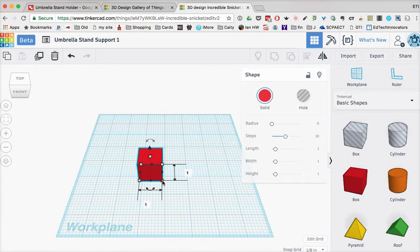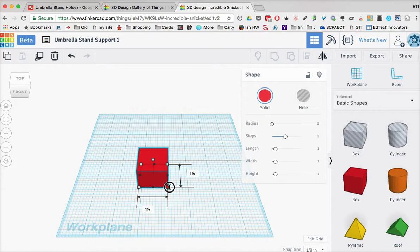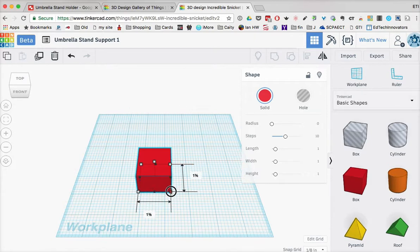I can also drag this. You'll notice this is a one-by-one-inch block. And I can drag it, and remember, my snap grid is set to one-eighth of an inch. So each time I change this, it will change in that increment.